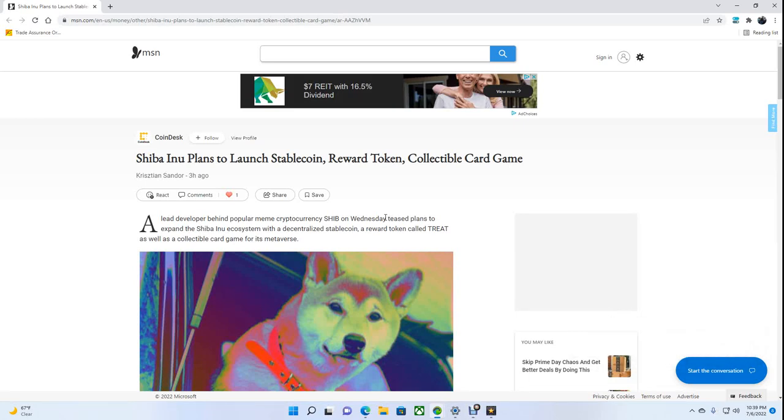Hey, welcome back to the channel, everybody. Shiba Inu is planning to launch a new stablecoin, reward token, and a collectible card game.